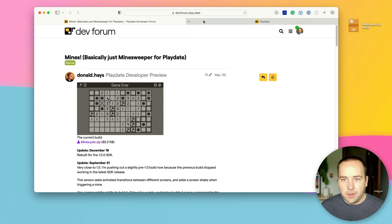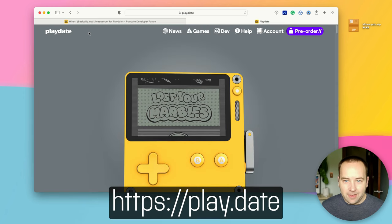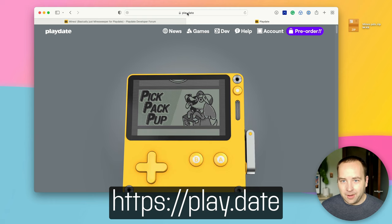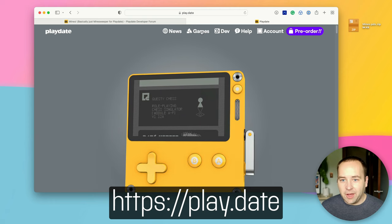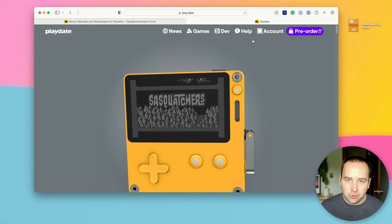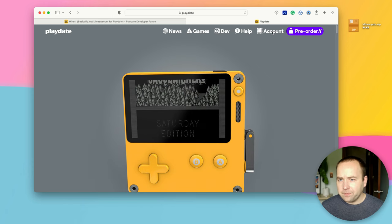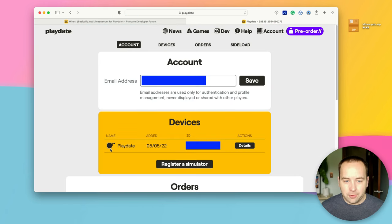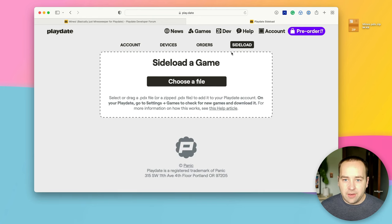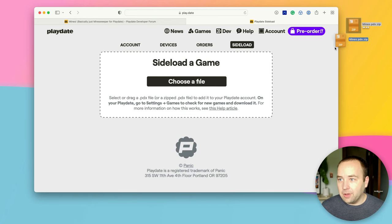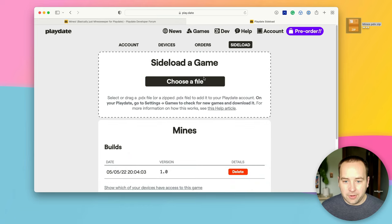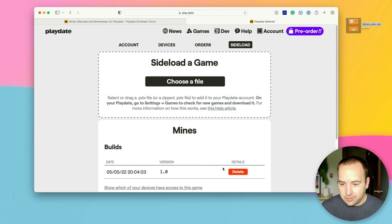What you want to do from here is go to play.date — that's the full website. You would have set up an account there when you ordered your Playdate. Go to account, and you should have your device listed. Then go to Sideload and choose a game. Let me pull this in and upload the game. It's called Mines — that's the right thing. Here's all the information about it, and that's really it.